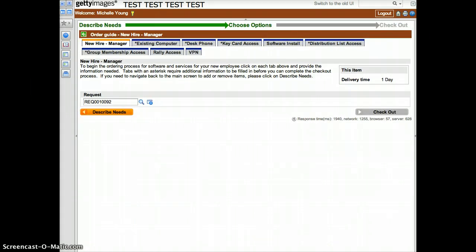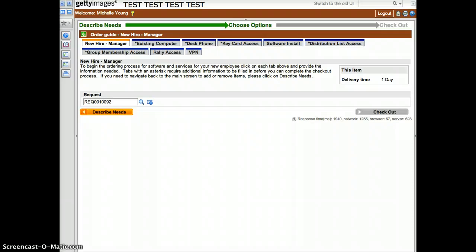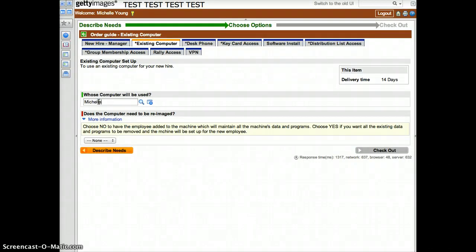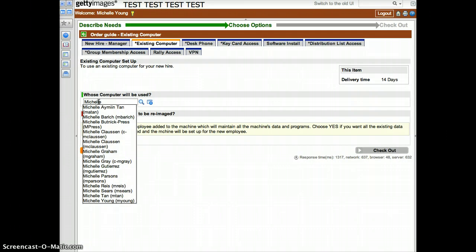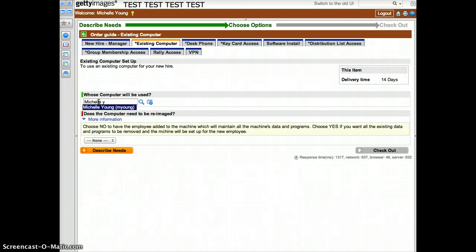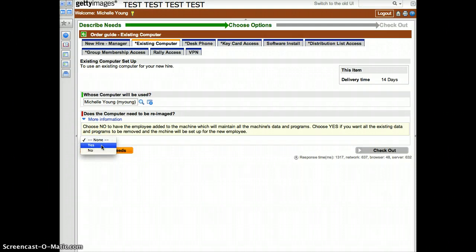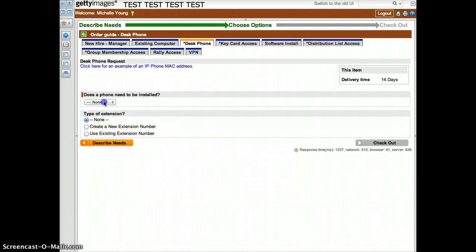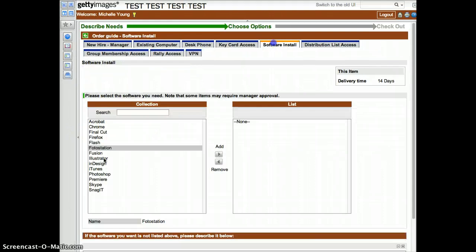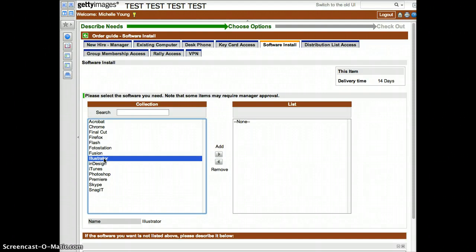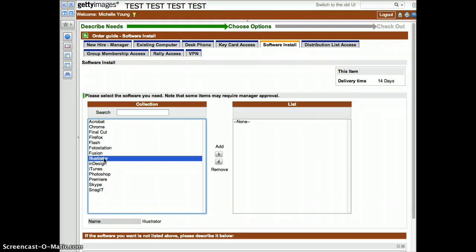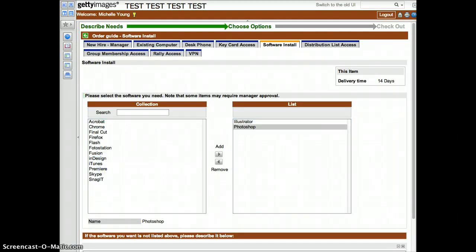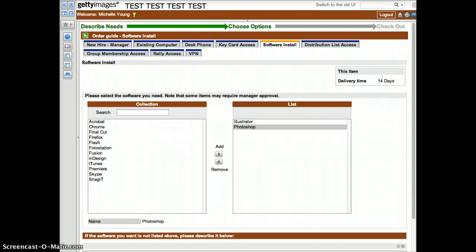Complete each tab of the order guide to provide all the necessary options. Complete each of the options. On the Software tab, you can select additional software by clicking and double-clicking to add the item to the list on the right. Complete the remaining tabs in order to check out.